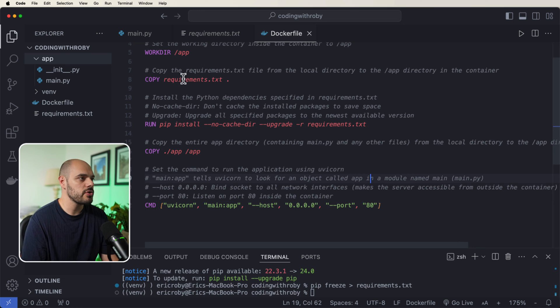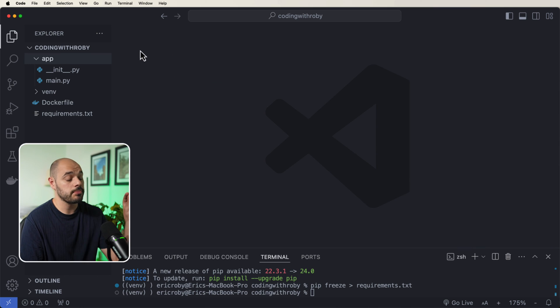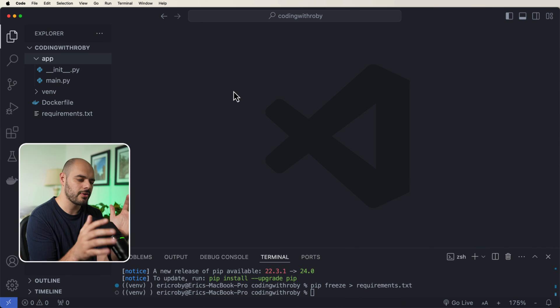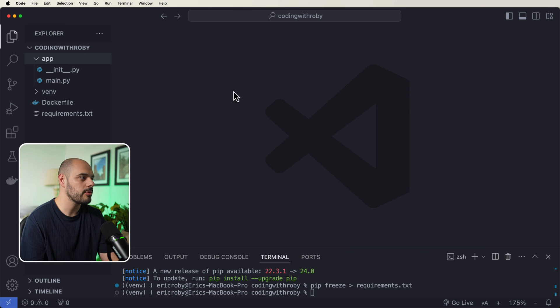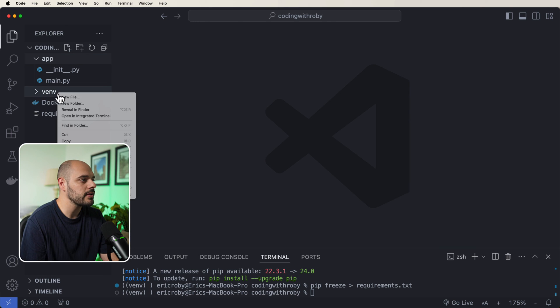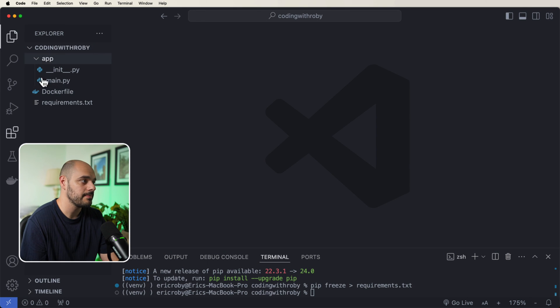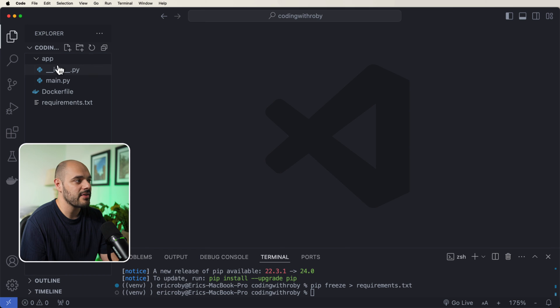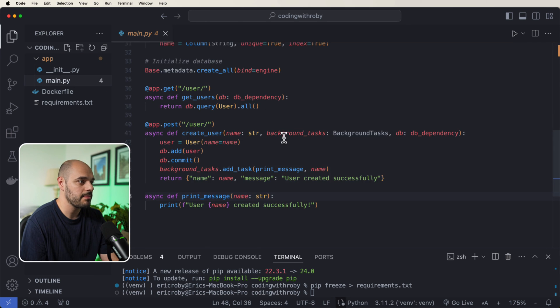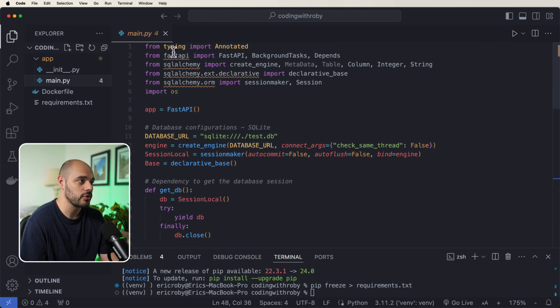Now, just to kind of show you that we're not running this on our personal machine or inside our virtual environment, I'm going to just go ahead and delete our venv. So what we can see here is we just have our app, which has our __init__.py and our main.py file. And if we scroll all the way to the top,